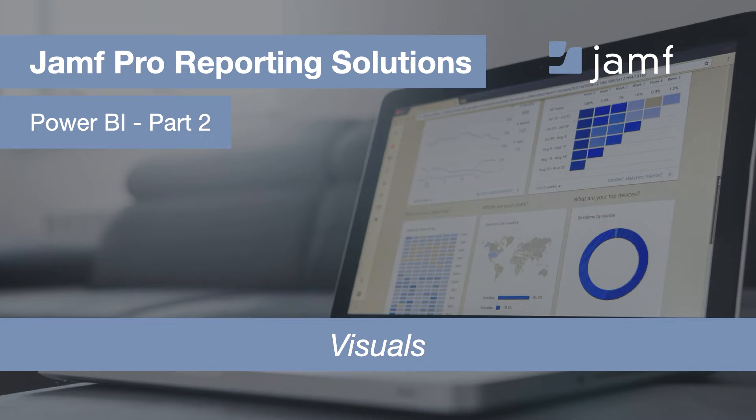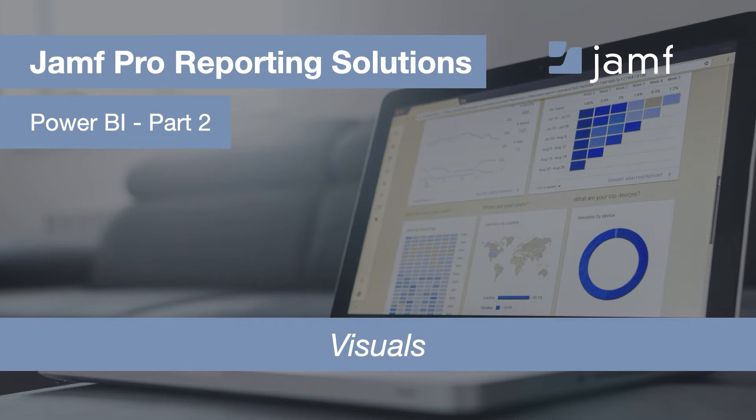Welcome to the Jamf Pro Reporting Solutions series, where we highlight BI and reporting tools that integrate with Jamf Pro. This is part two for Power BI.